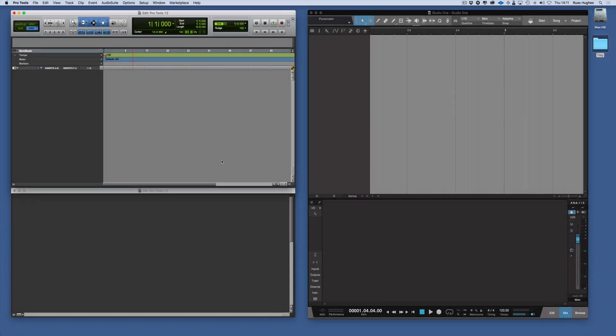Welcome back. In this session we're going to look at track types. There are different types of ways we can include different audio, effects, and instruments into our sessions.